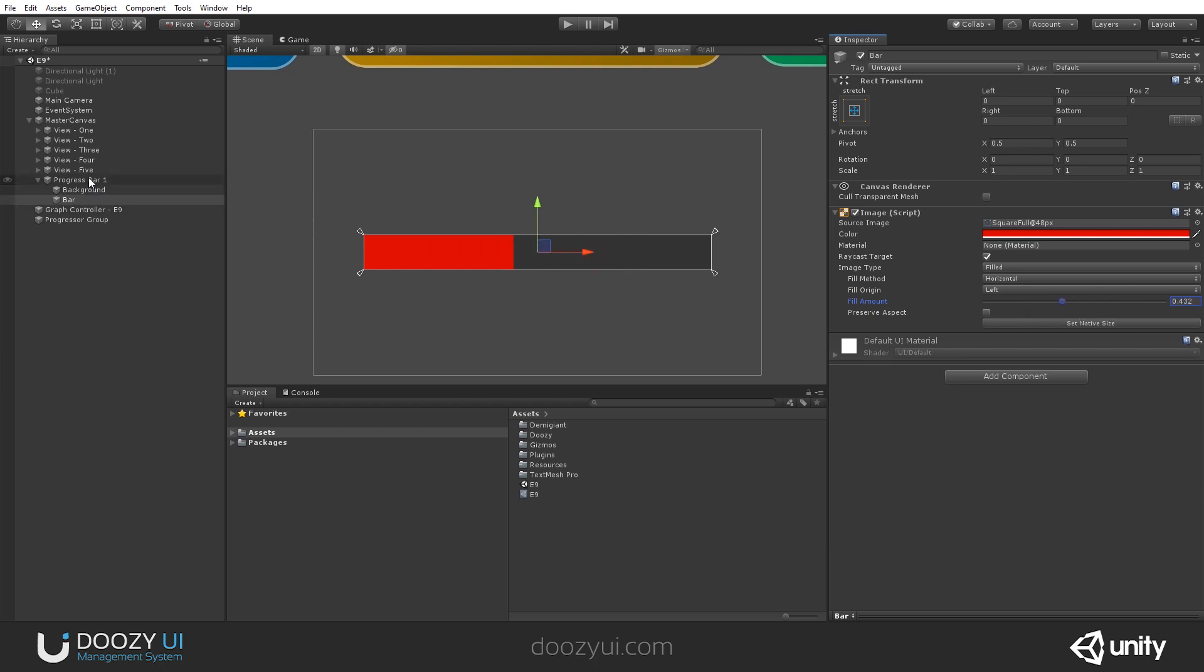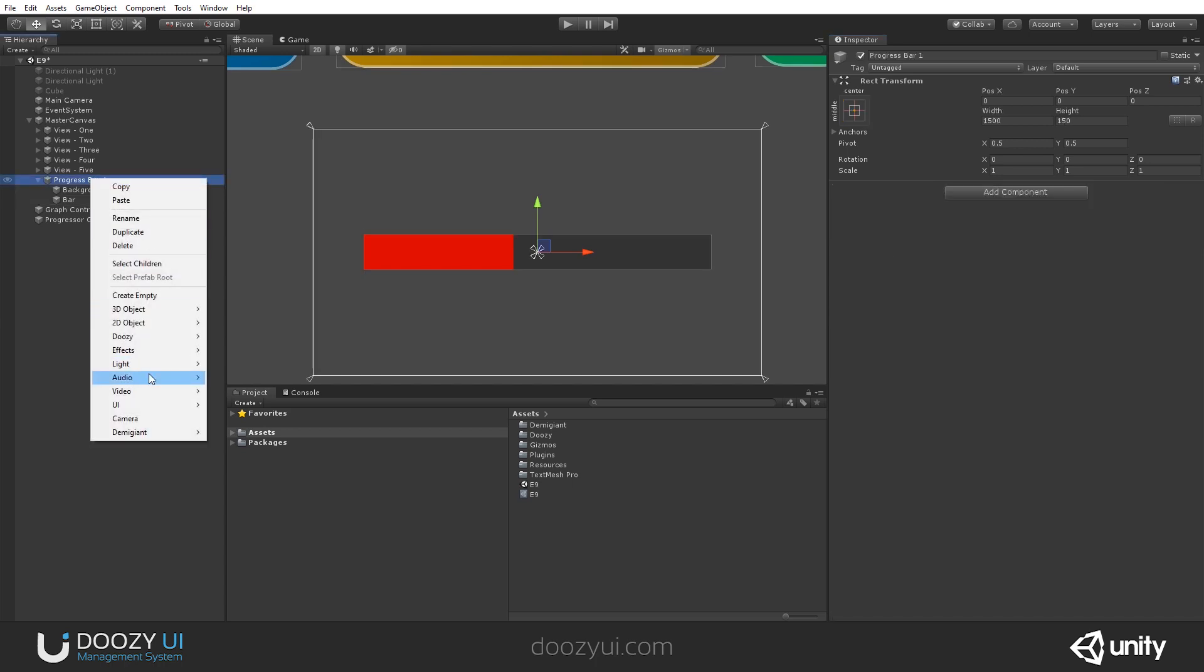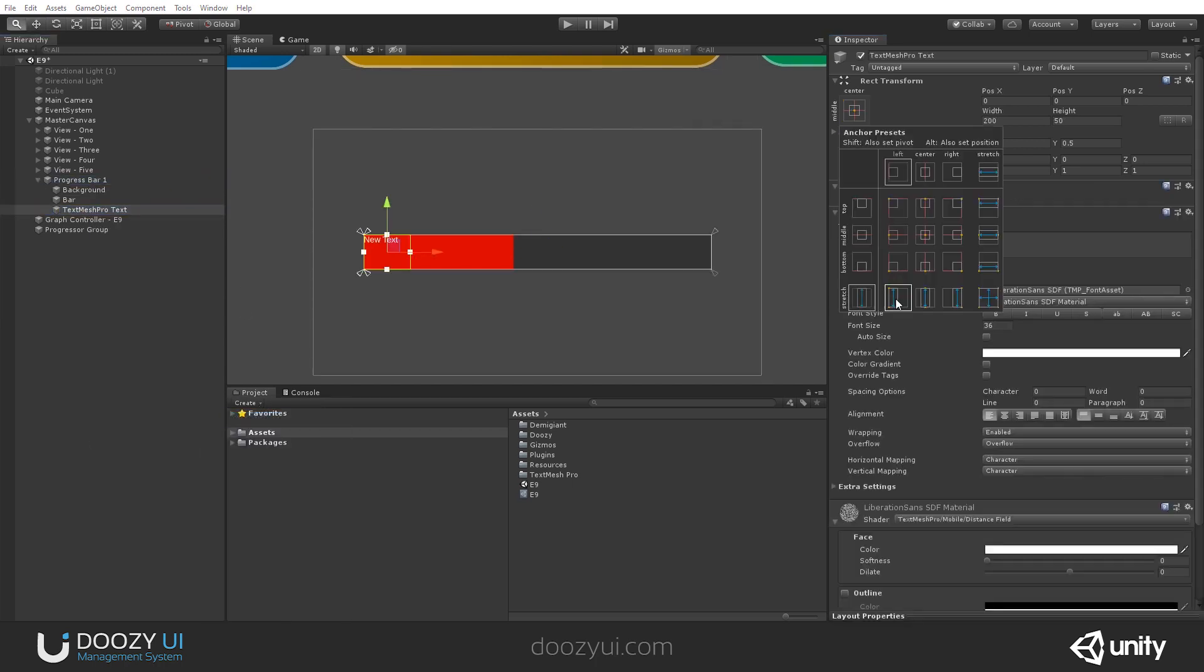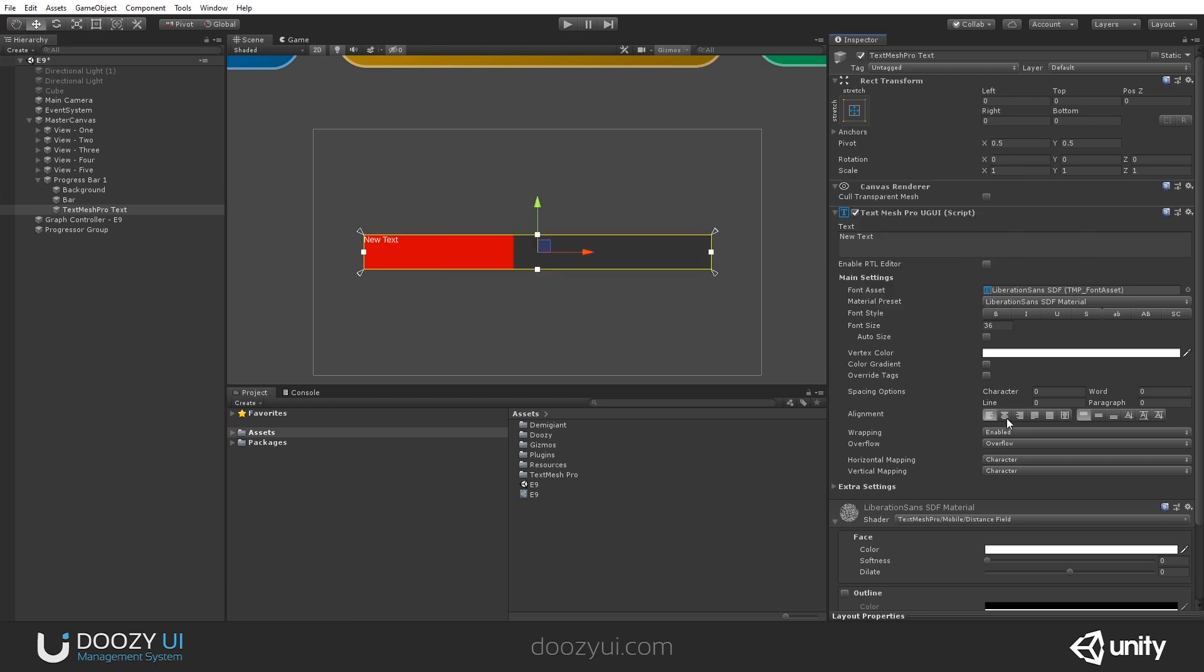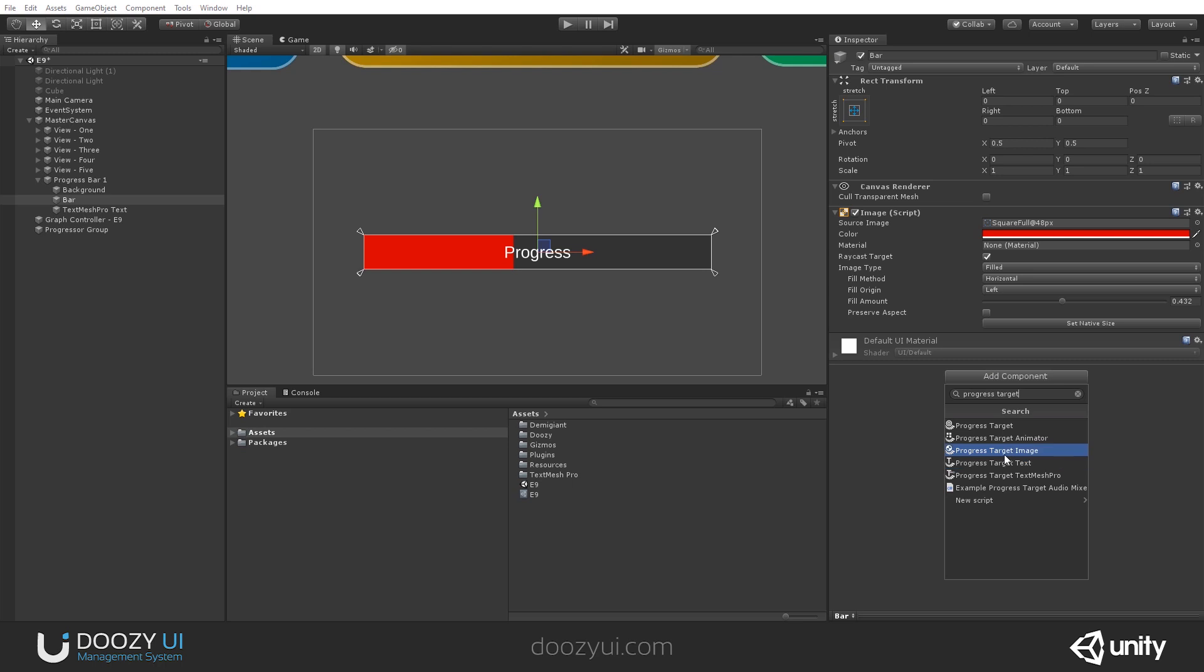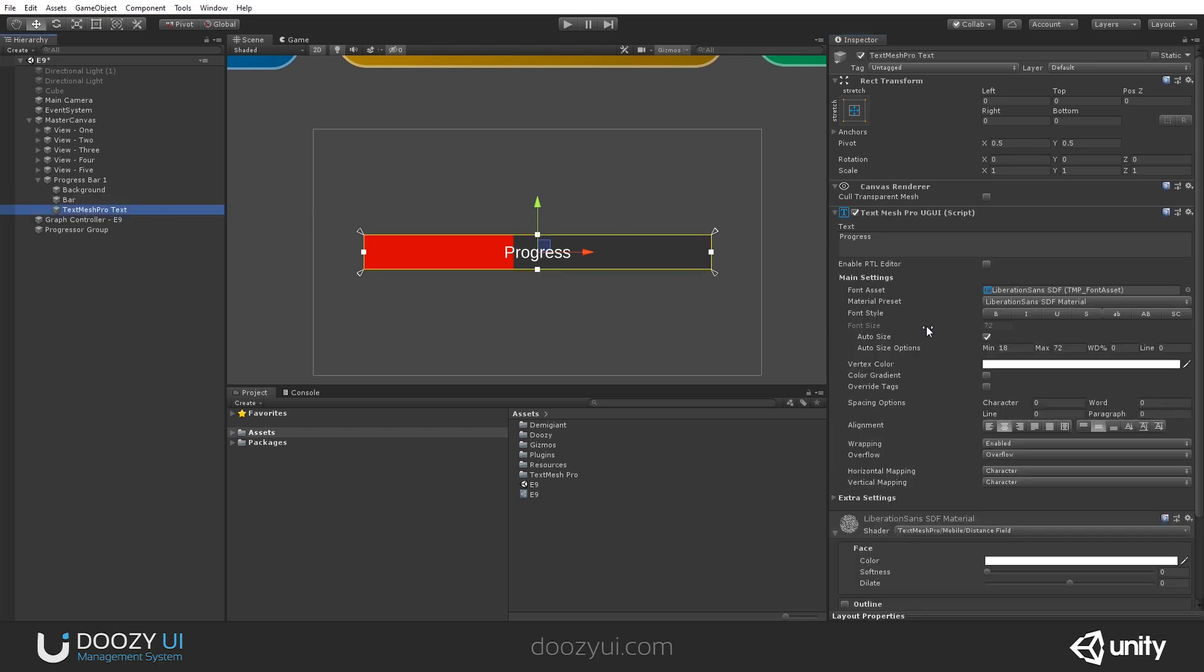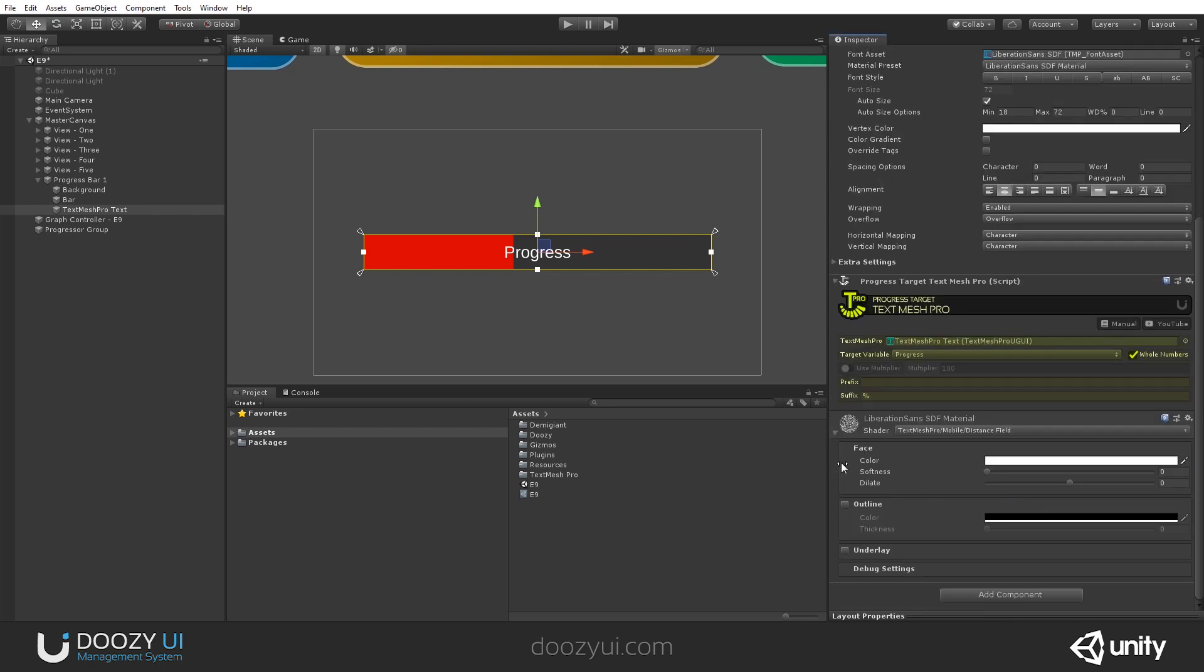Let's also add a value so we can see exactly what the progress is. Let's add a text mesh pro. This is just some eye candy. Let's put it in the middle actually and let's center it. And this will be my progress. And now let's add a progress target image for this particular component and here let's add a progress target text mesh pro and then set it to use multiplier.